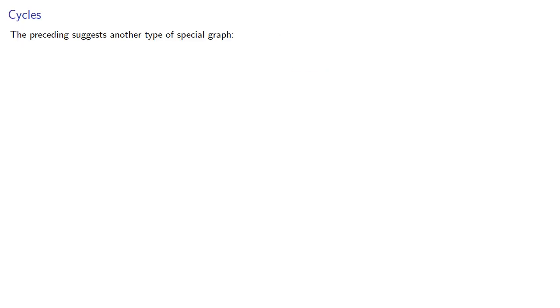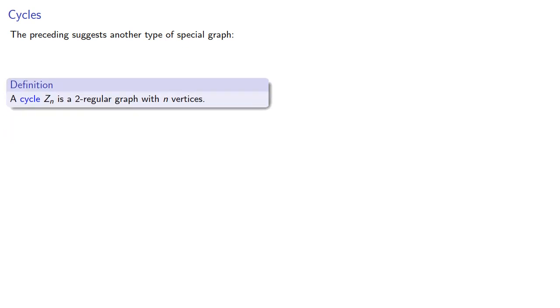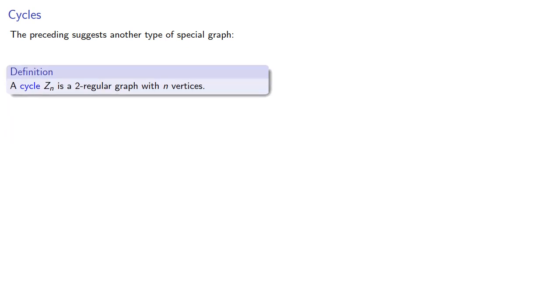This does suggest a special type of graph. A cycle, often written cn, is a two-regular graph with n vertices. Visually, the vertices of a cycle form a loop.